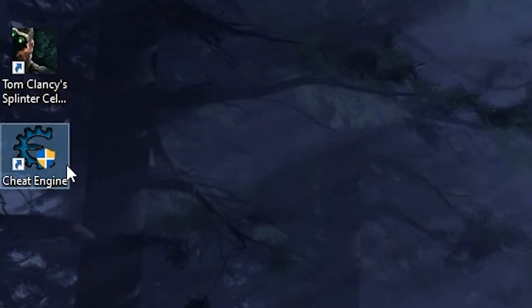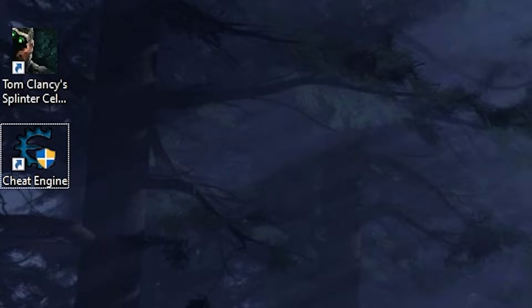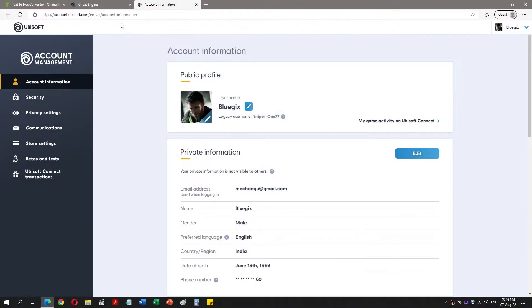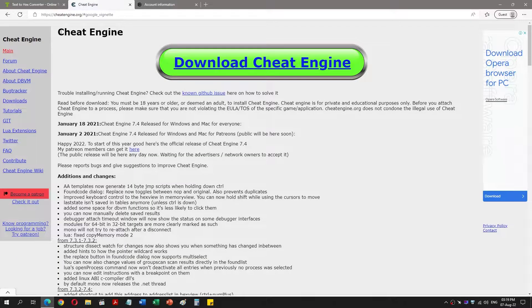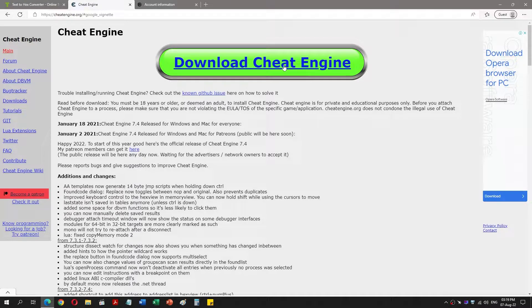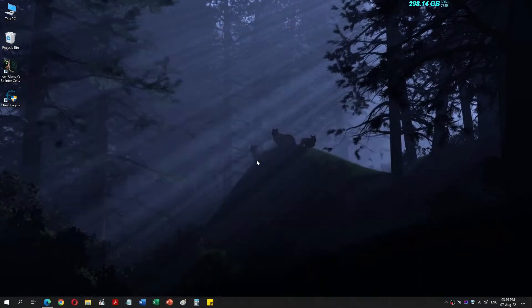For that, you need a program called Cheat Engine. It is free and you can download it from the website linked in the video description. Download, install, and open Cheat Engine.